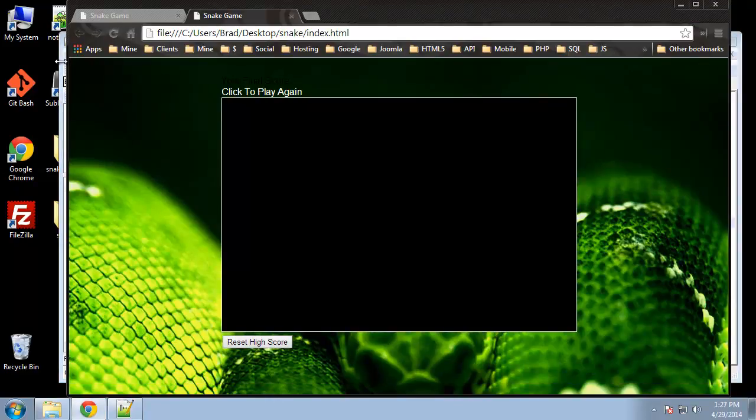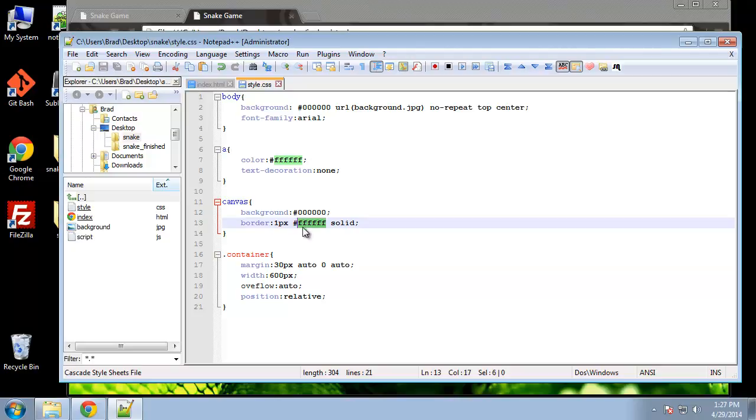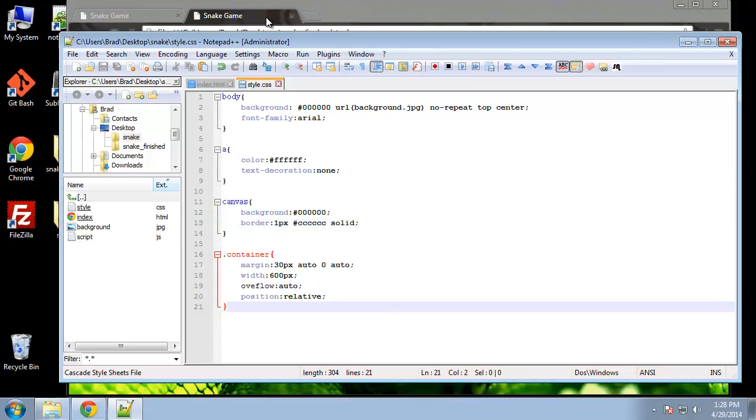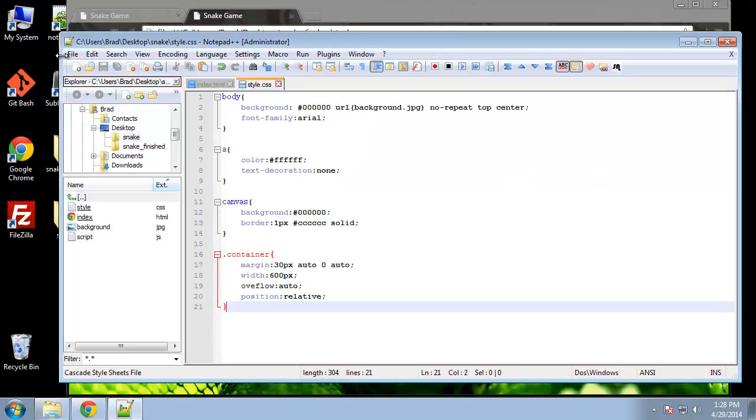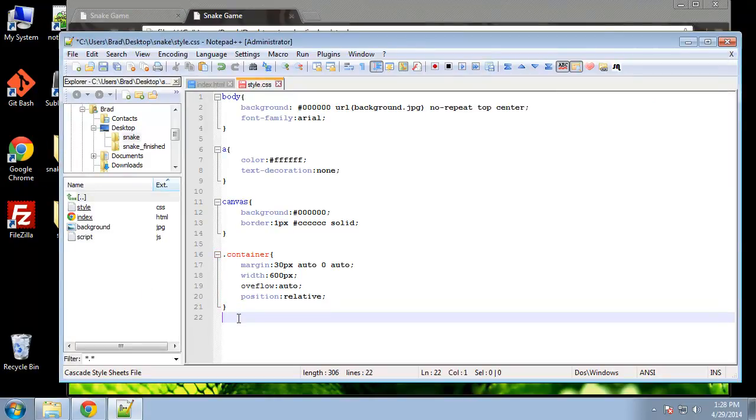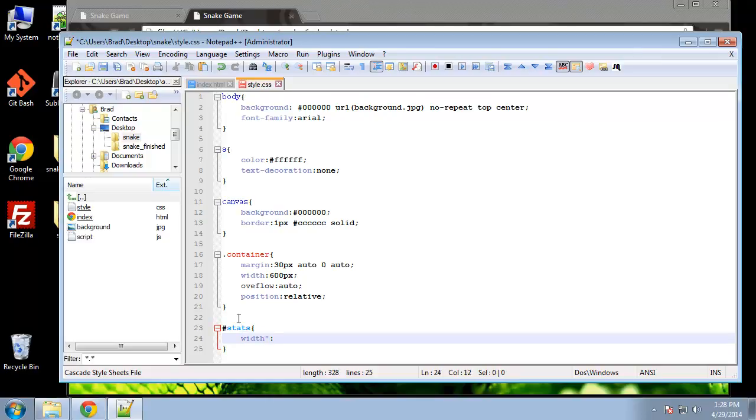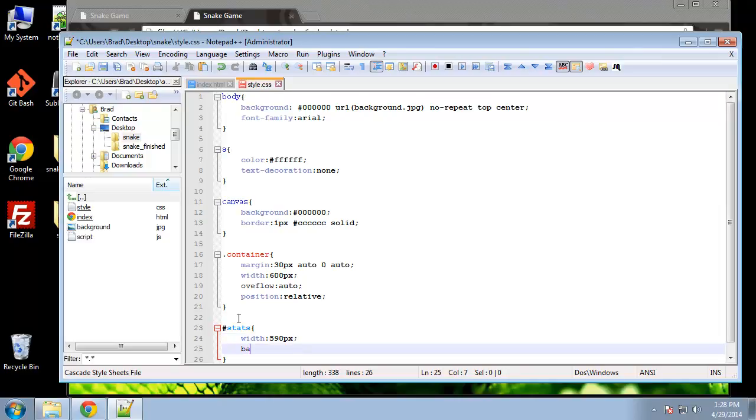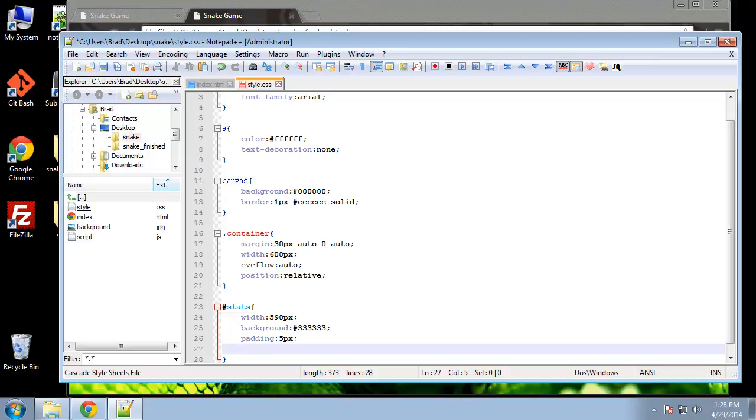There's our canvas. Let's actually make the border a light gray. Then we want to create the stats area which is this area right here. Let's see, stats, and we're going to make a width just about the same width as the canvas minus 10 pixels for padding and stuff, so 590. We're going to give it a background of gray, kind of a dark gray. Actually no, we're going to do the threes.